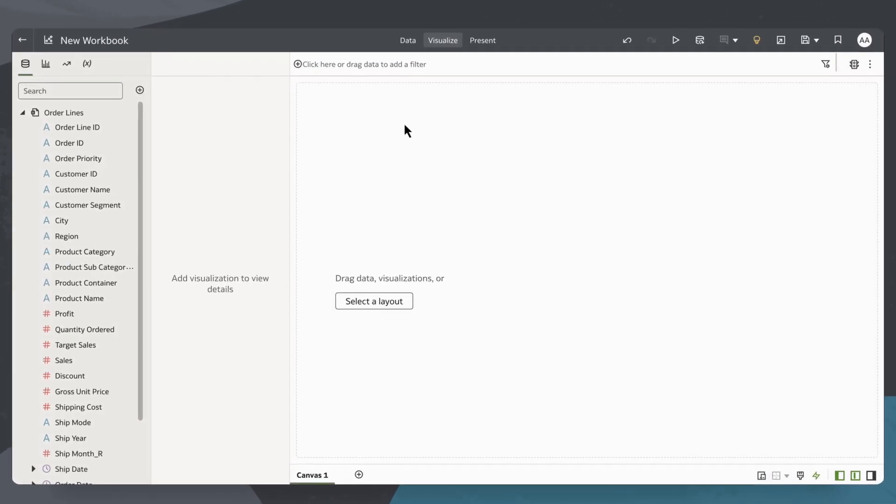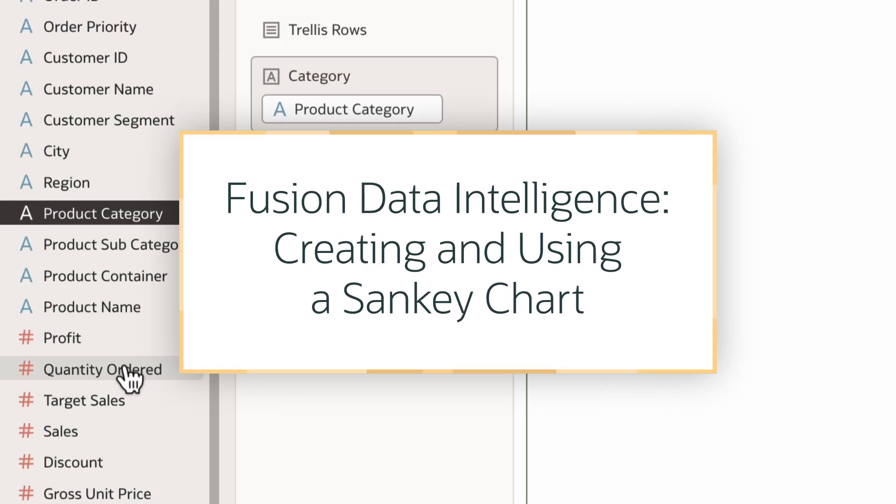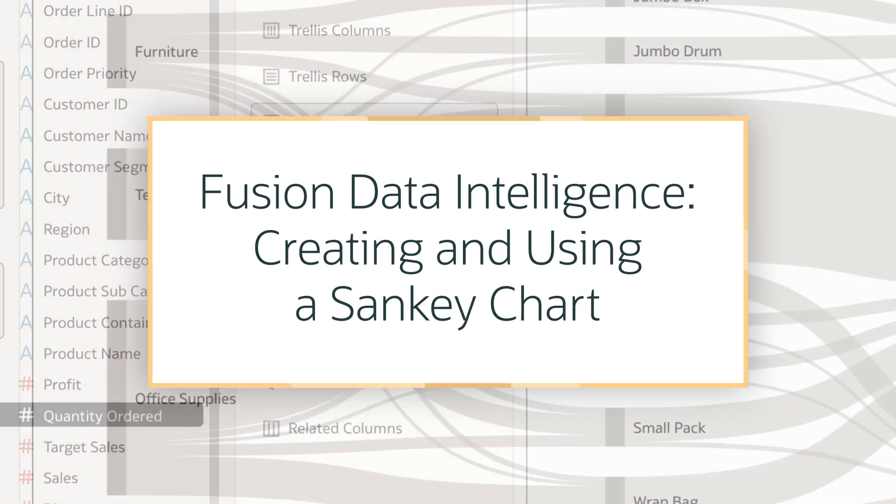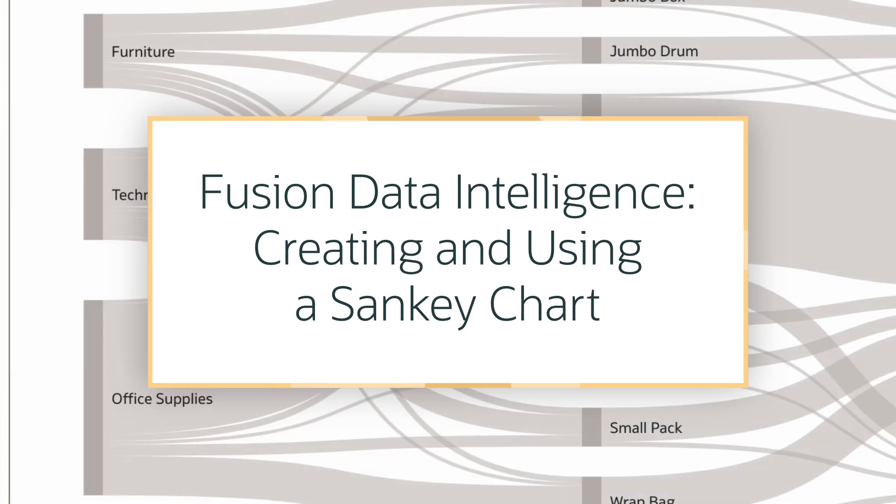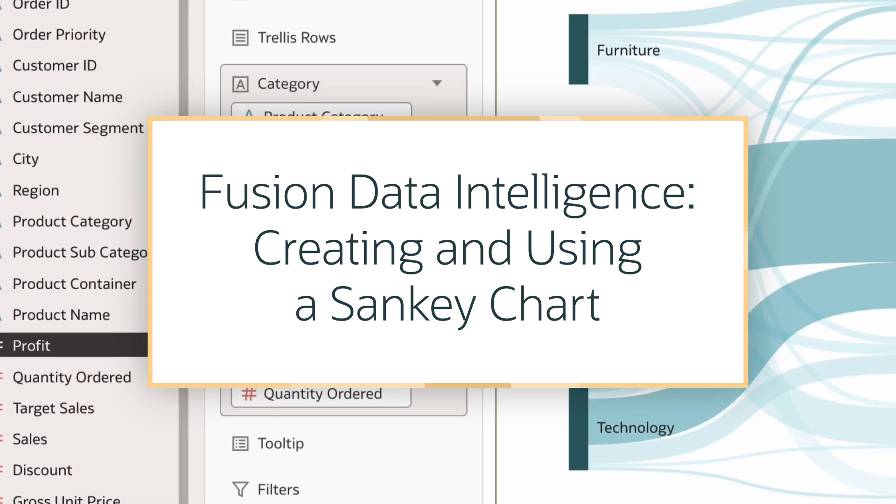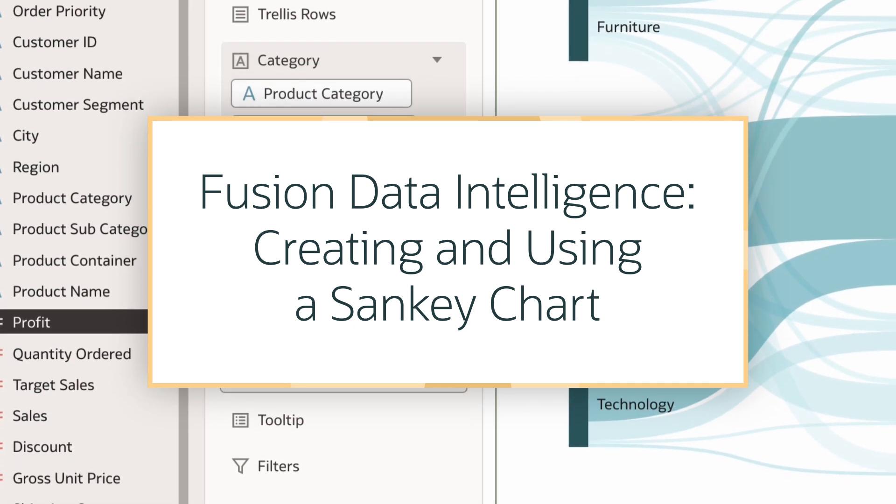In this tutorial, we'll learn how to create and use the Sankey chart as a workbook author in Oracle Fusion Data Intelligence, or FDI.